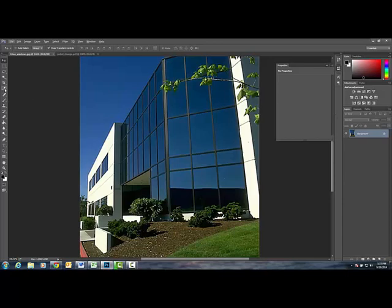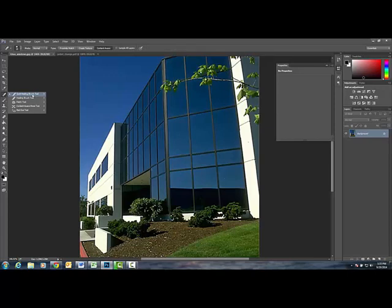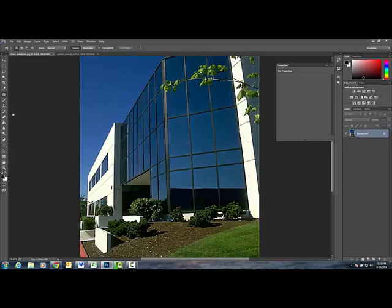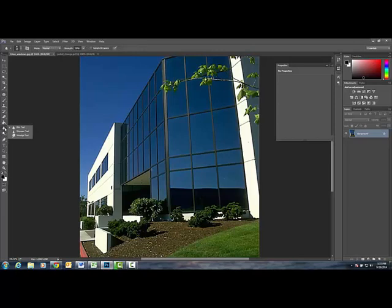We're going to use the patch tool. You share the patch tool with the spot healing brush tool. There's your patch tool. We're also going to use your clone tool and the smudge tool right underneath your paint bucket. If you click, it's the blur tool on top but the smudge tool is the third one down.